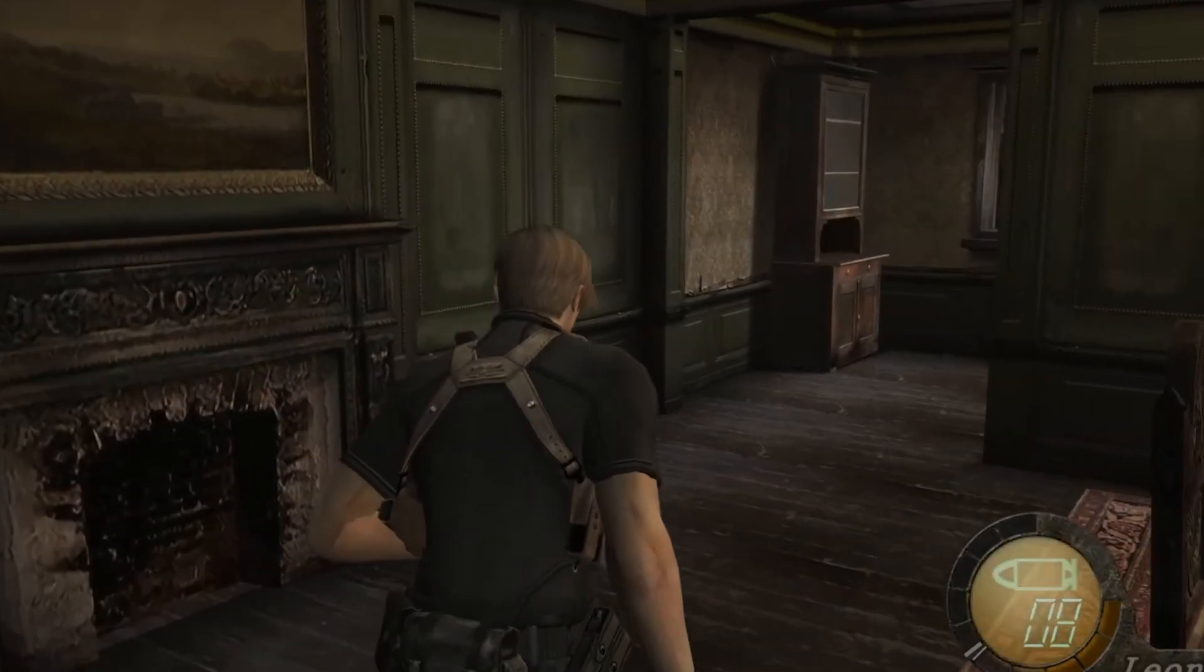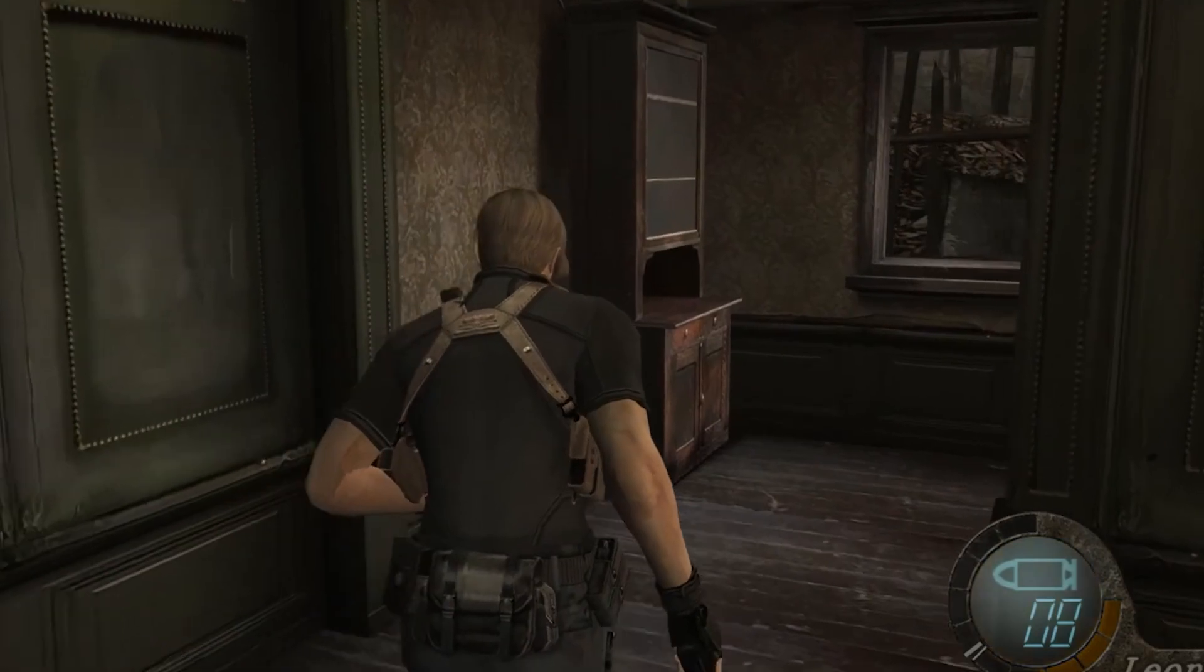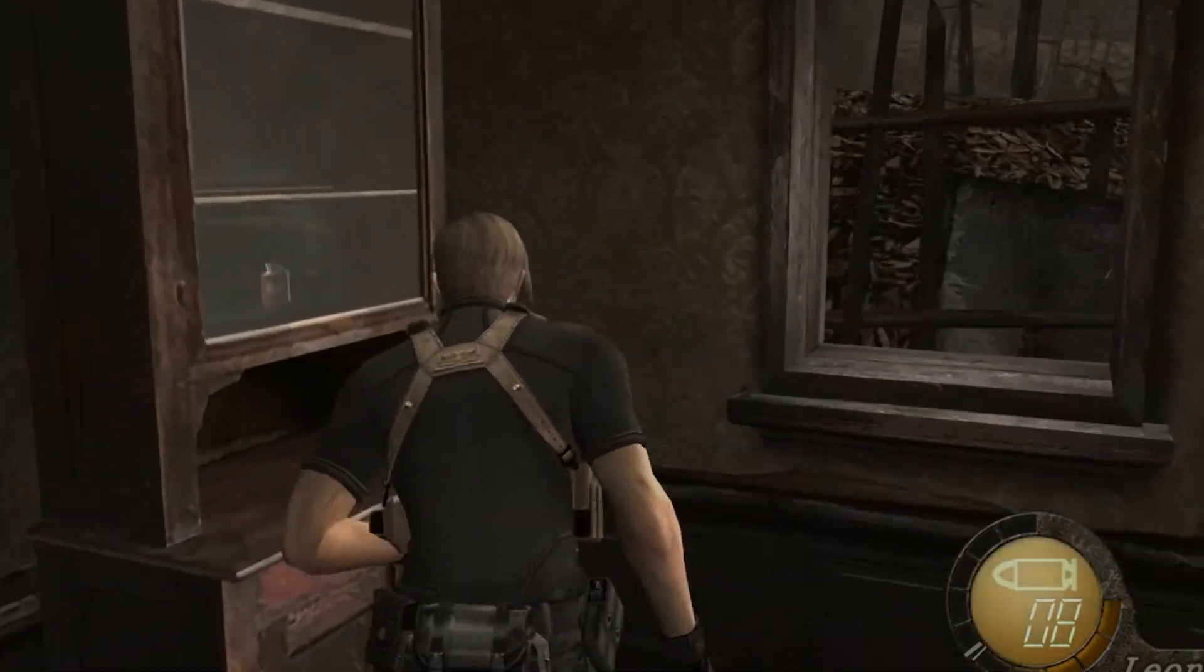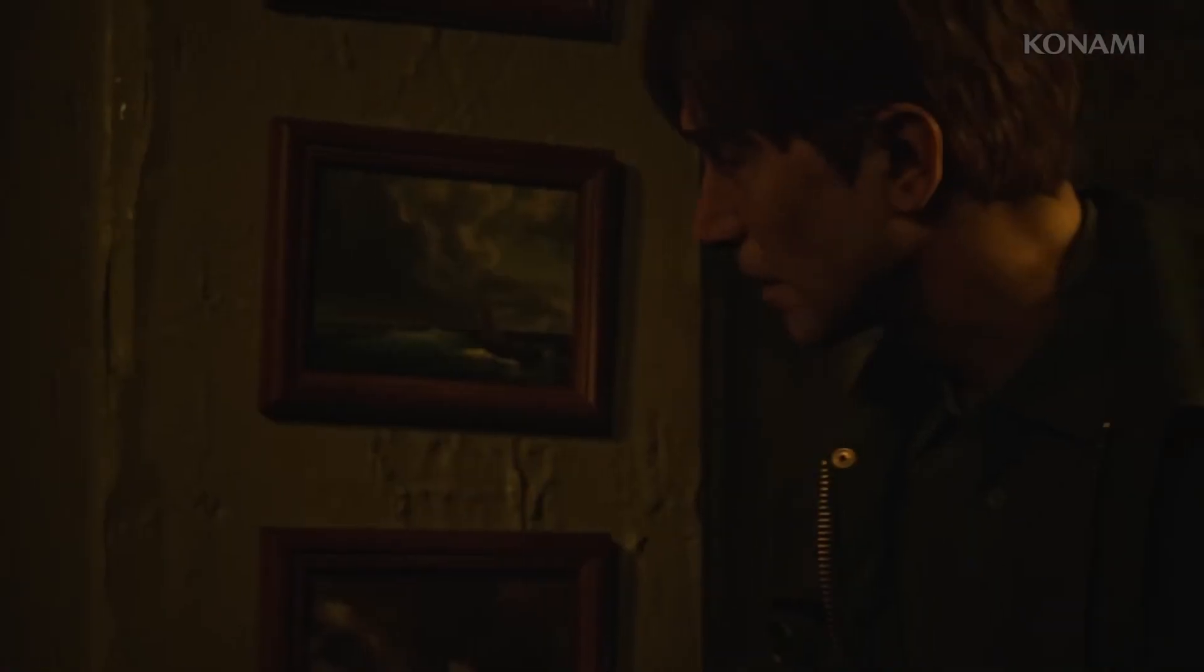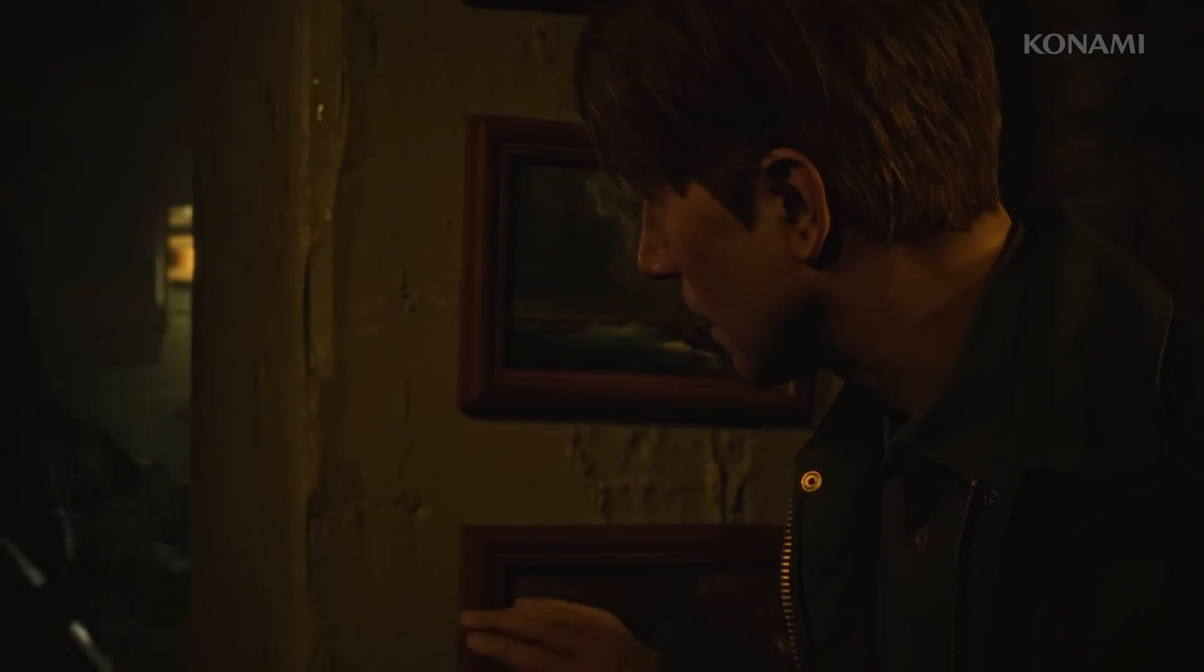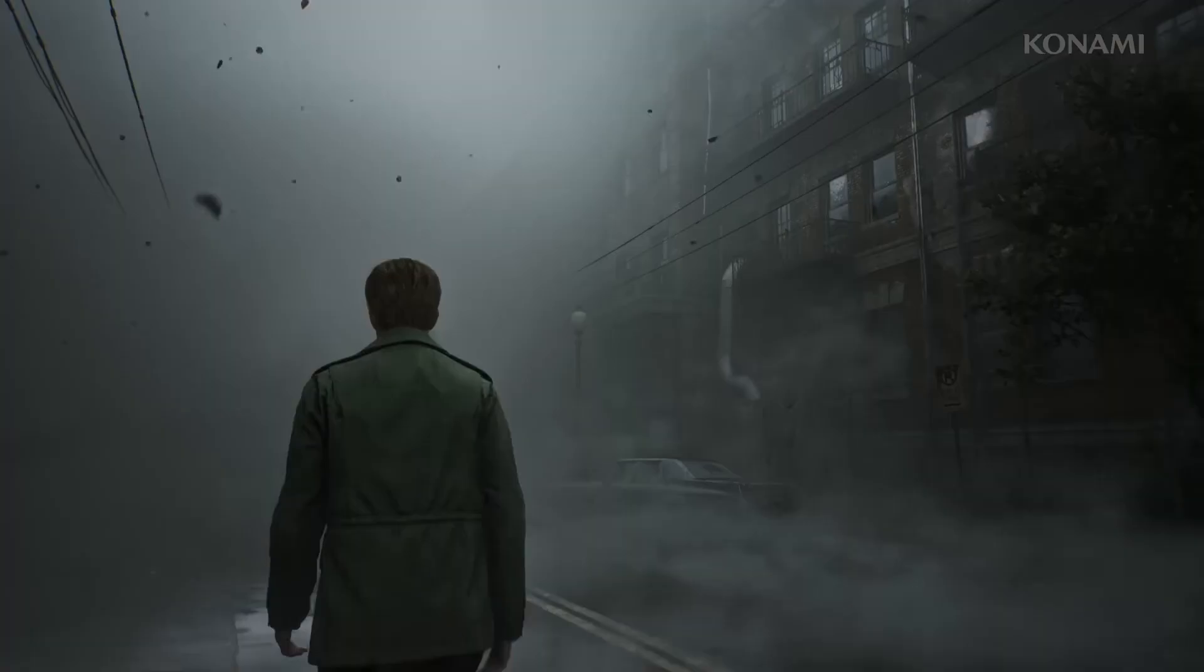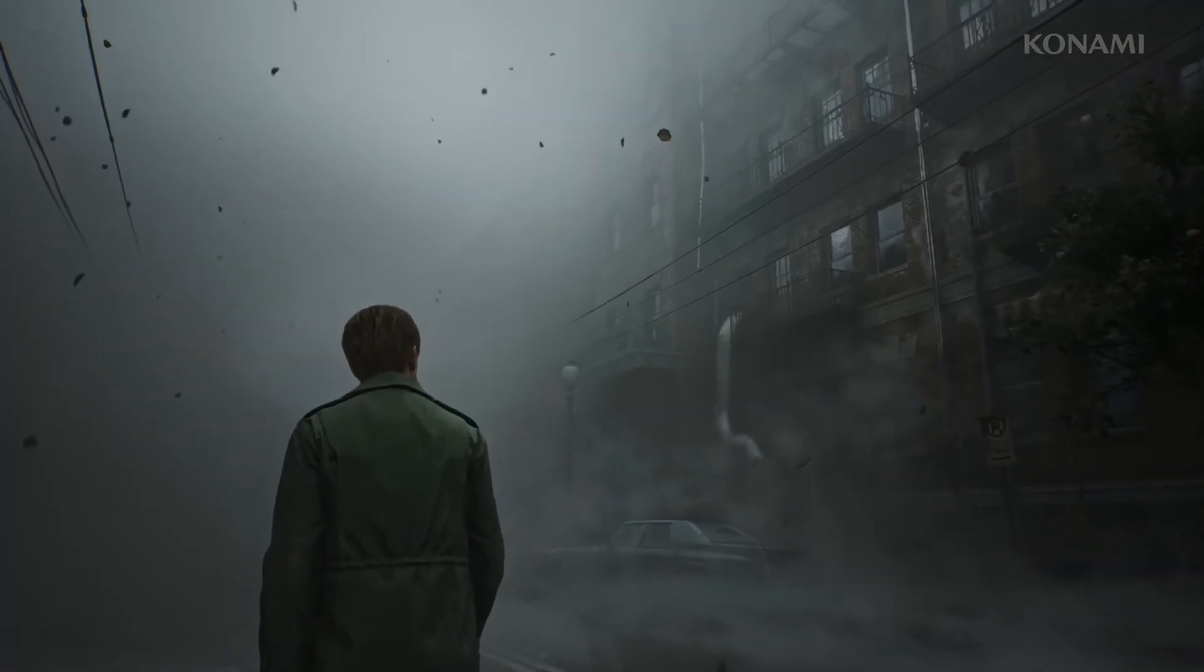I thought for now I'd go for the Resident Evil 4 style over-the-shoulder camera as I was a fan of that implementation in the RE2 remake and Bloober's recently announced Silent Hill 2 remake looks to have been given the same treatment.